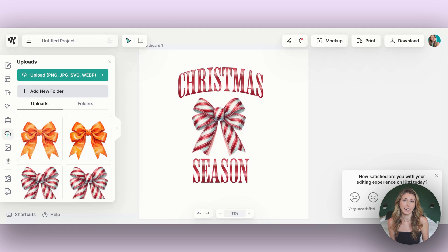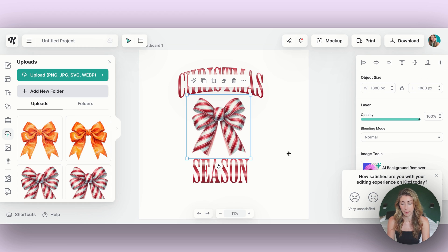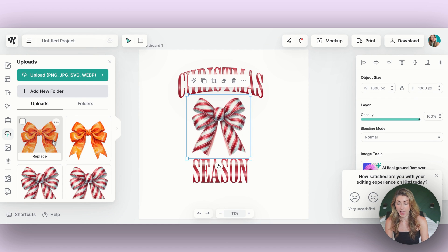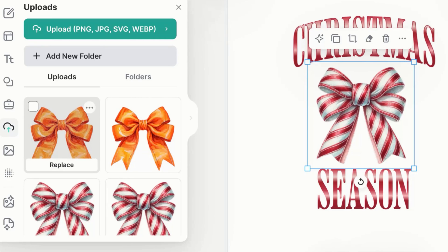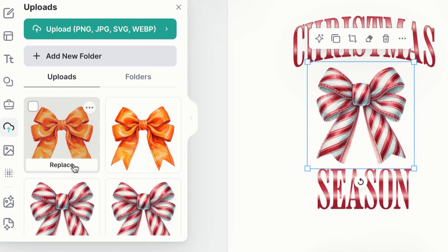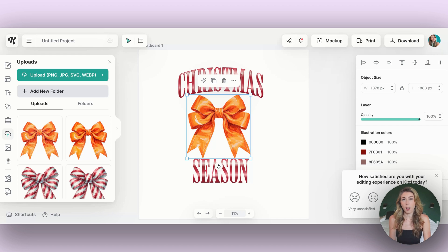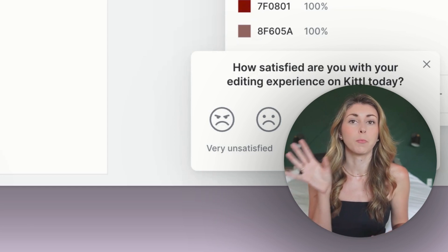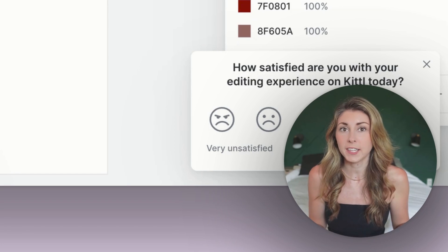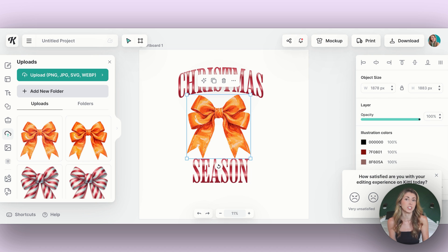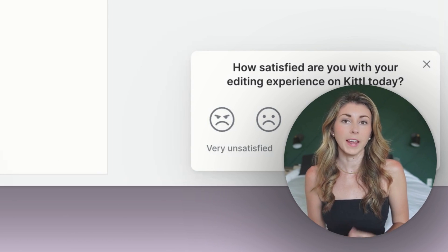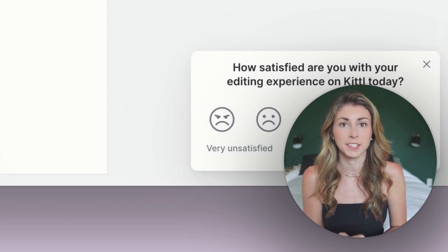The first new button added is called Replace. So if you have an element selected — I'm going to select my bow here — and then if you hover over any element, either in your uploads or in some of the elements that Kittle provides you, you're going to see this new button that says Replace. If you click that, the new object is going to take up the space that the previous element had. So instead of having to bring in each file and resize it to test which elements look best, now you can just easily do this with a click of a button.